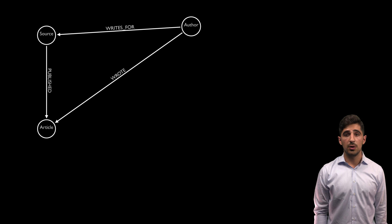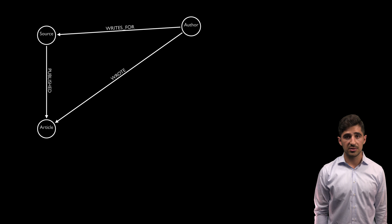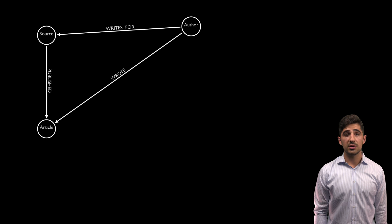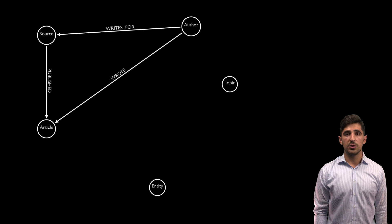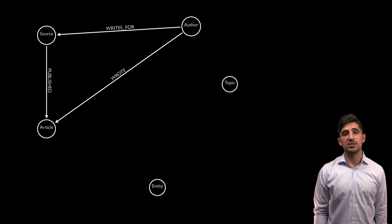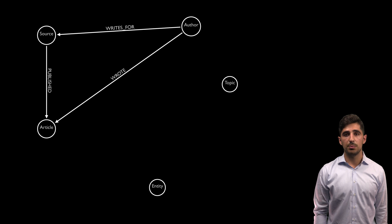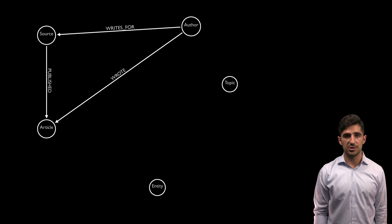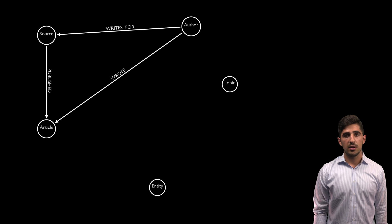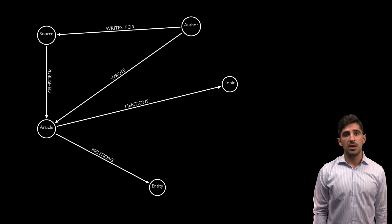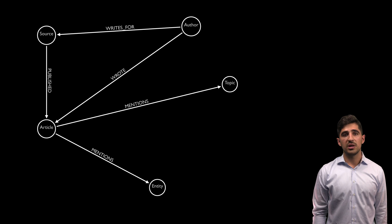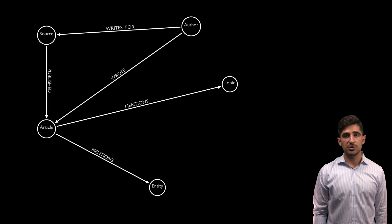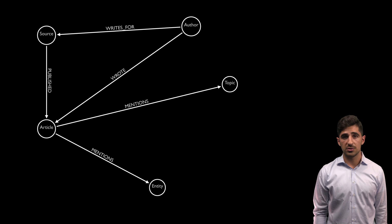We'd also like to know which articles are about specific people or topics, so we'll want to include those in our graph as well. Note that we'll use the label entity as a generalization for people, places, or organizations. And we'll connect our article nodes to them with the relationship mentions so that we can effectively traverse our graph from topics to articles.